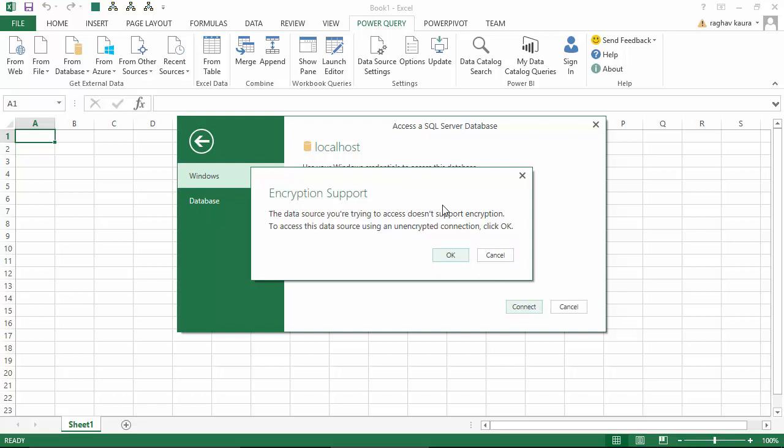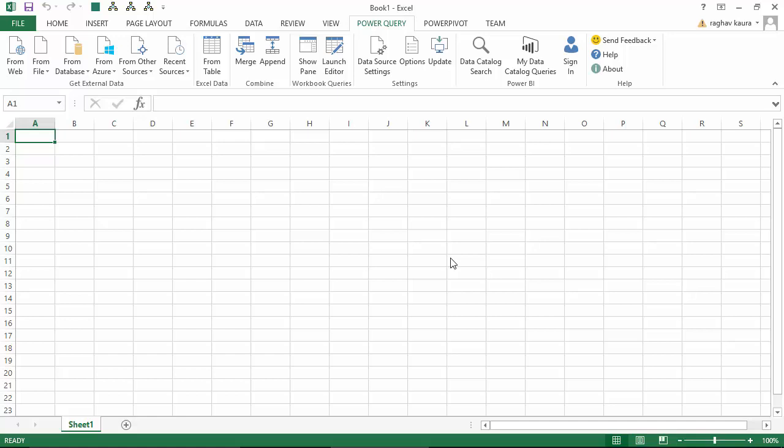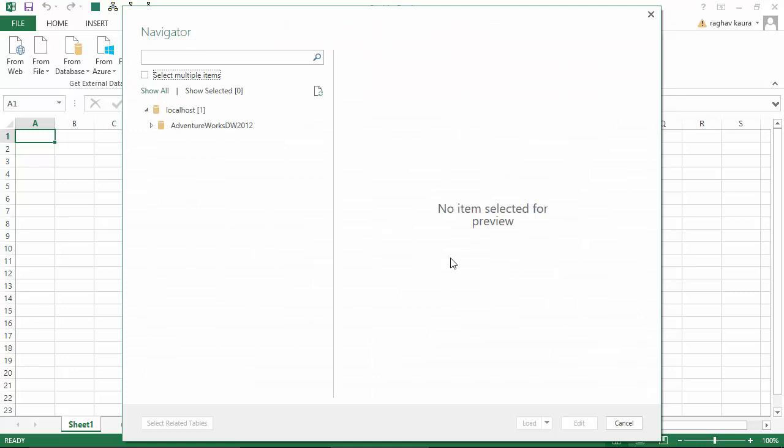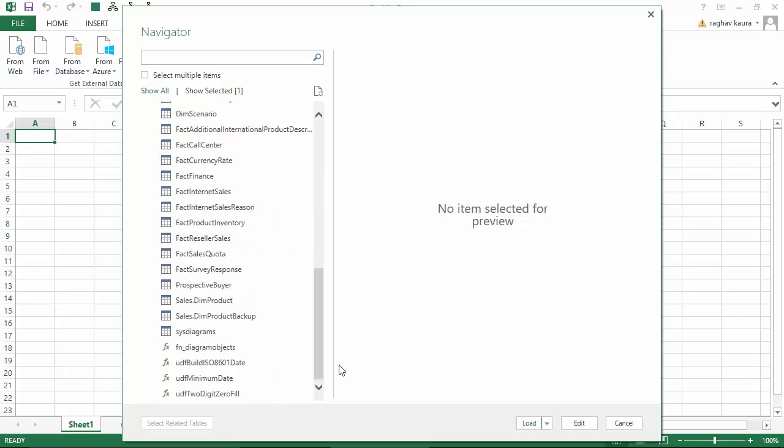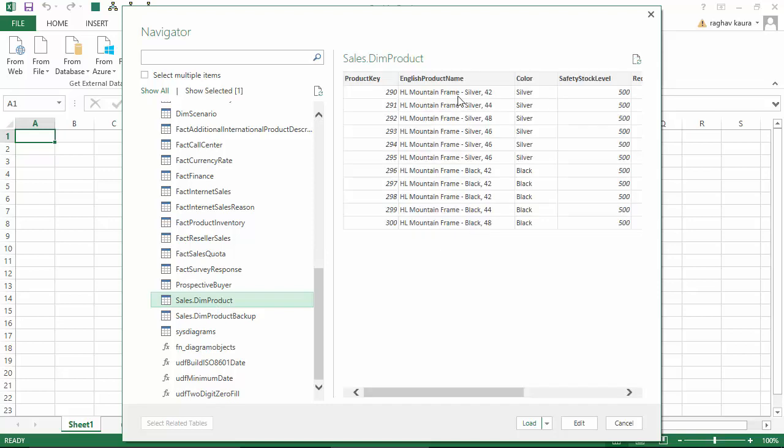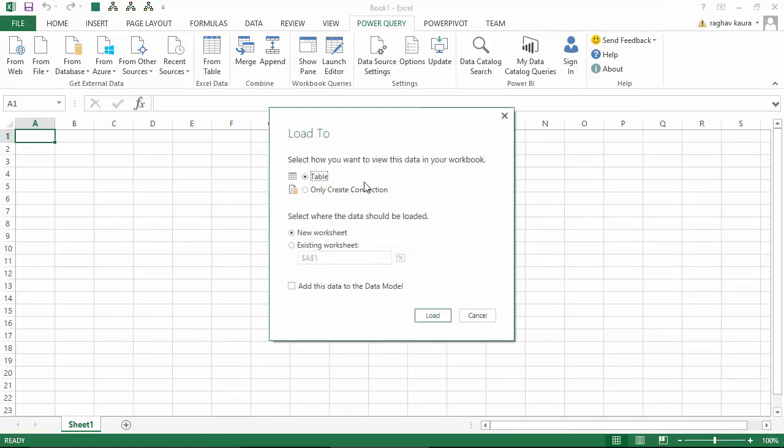It says the data source you are trying to access doesn't support encryption. I have not enabled encryption, so I'm OK with that. I've got a table on the Adventure Works database called the Product table with 11 records. I'll click Load To because I don't want to bring the data till the final step. I'll just create an active connection and click Load.